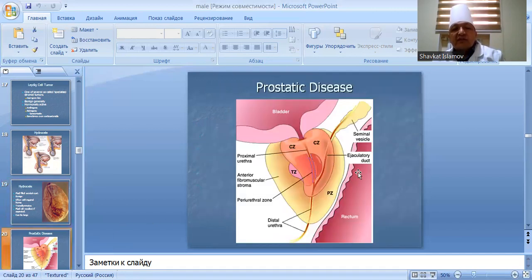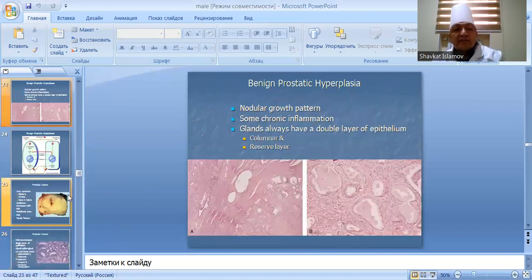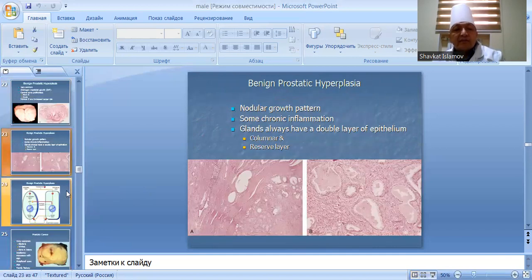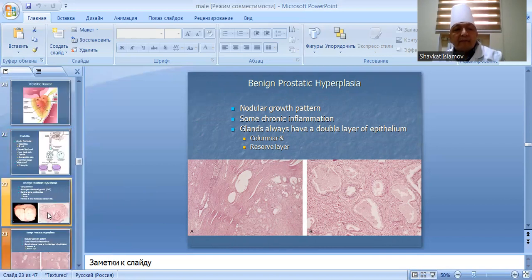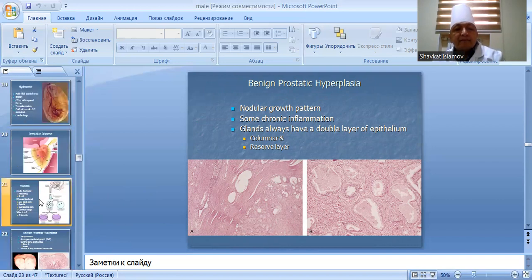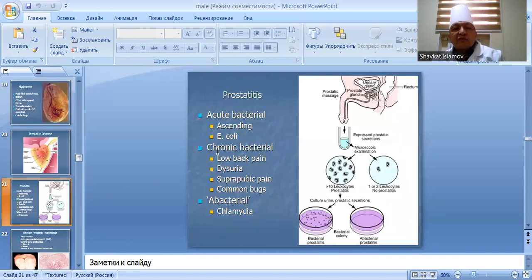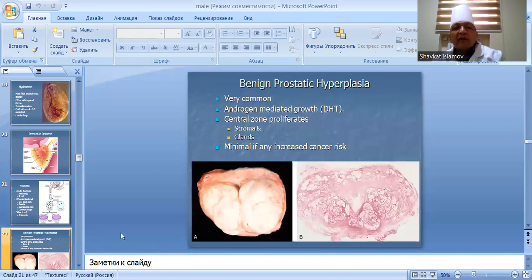Prostatic disease: acute bacterial prostatitis is commonly caused by E. coli. Chronic bacterial prostatitis presents with lower back pain, dysuria, and suprapubic pain. Abacterial prostatitis is associated with chlamydia.